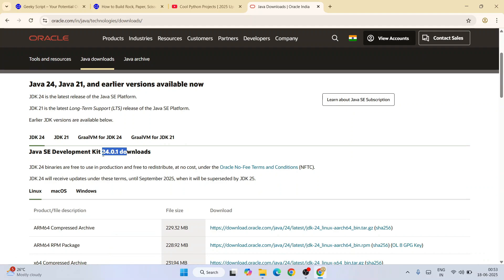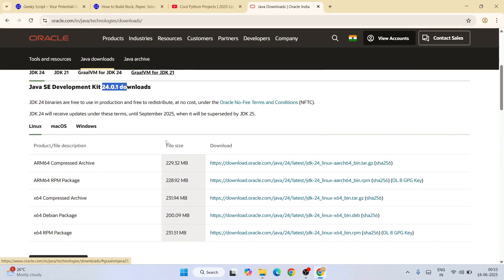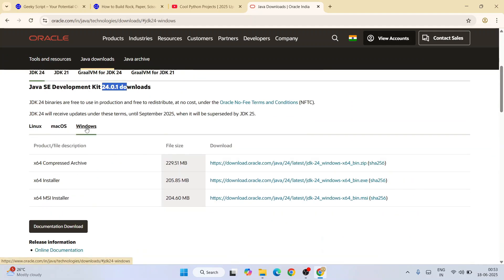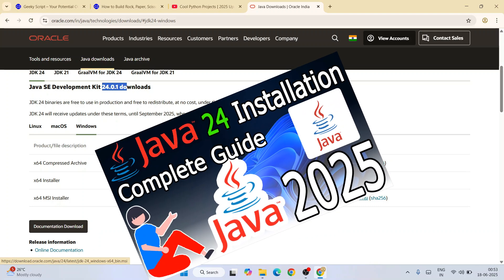You can easily switch to the Windows tab and download this MSI to download your latest version of Java. If you're facing any issues while installing Java, you can always follow this video.